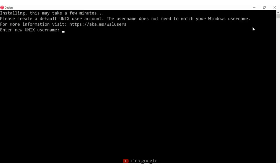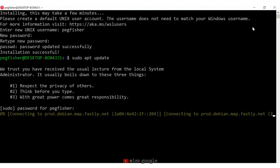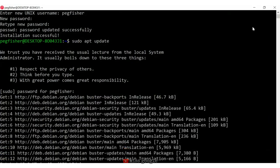Now that the install is complete, I need to create a username and a password. I'll use Peg Fisher as my username and create a password. The password was updated successfully and the installation was successful. To make sure I have all the updated information for my Linux environment, I'm going to run an update before I download GNU COBOL. I'll use the command sudo apt update and hit enter, entering my password again. The update is done.